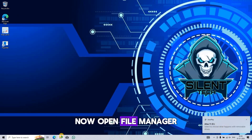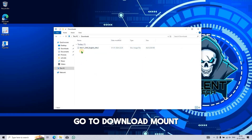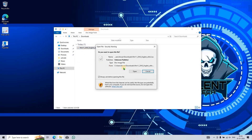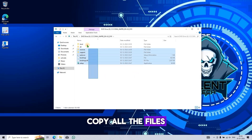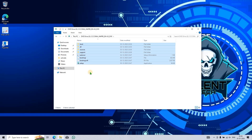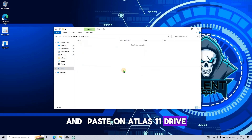Now open File Manager, go to Downloads, and mount the Windows 11 ISO. Copy all the files and paste them onto the Atlas 11 drive.